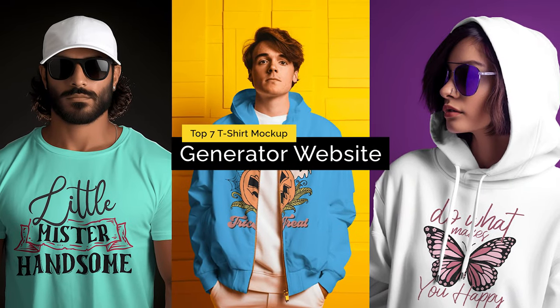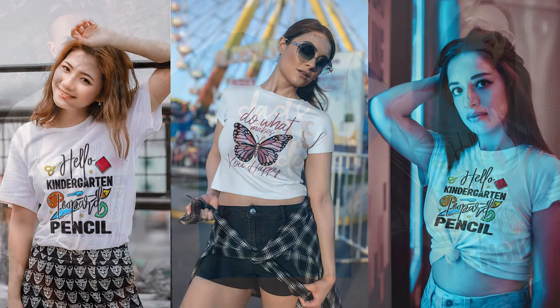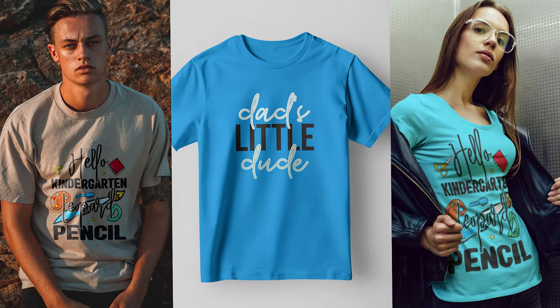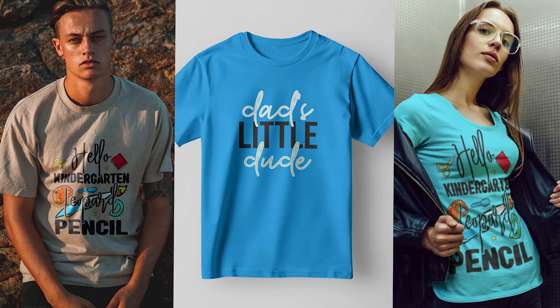Today I am going to show you the top 7 mockup generator websites that you can use completely free for your t-shirt mockup.